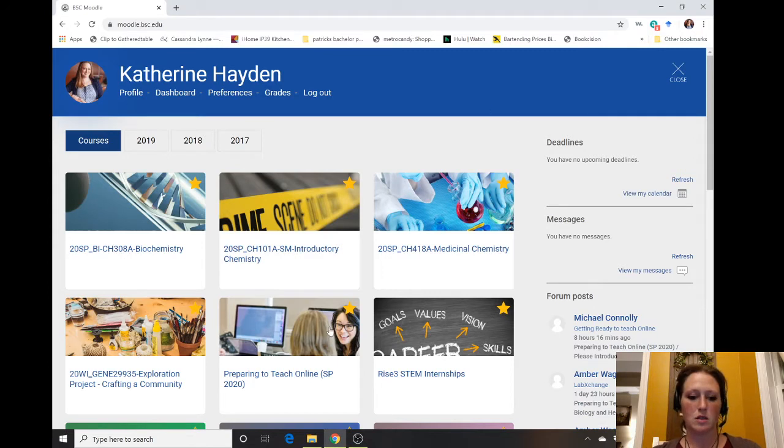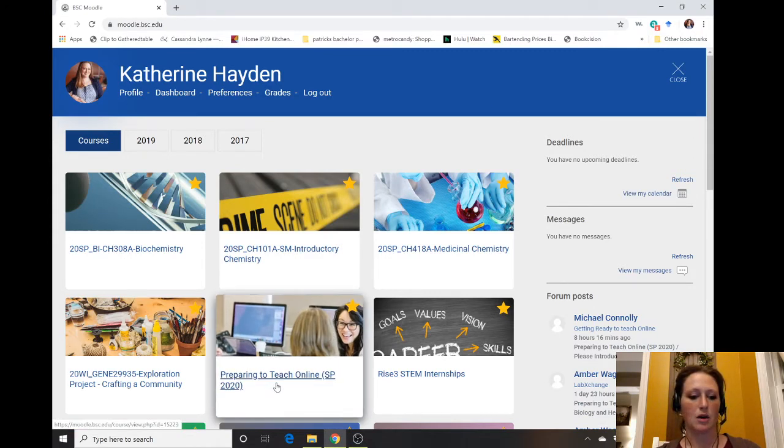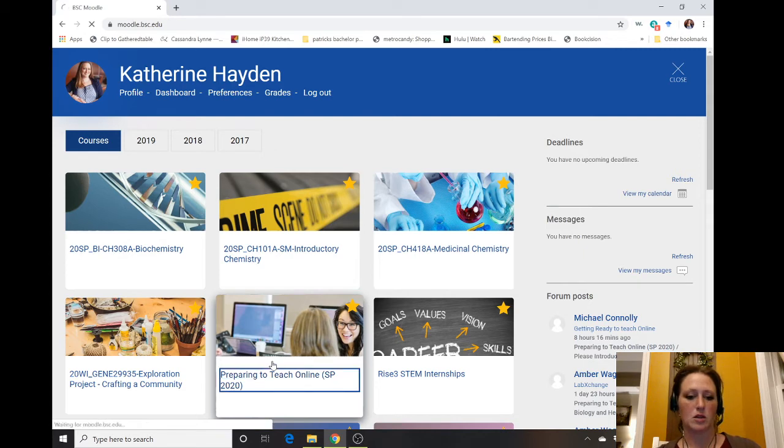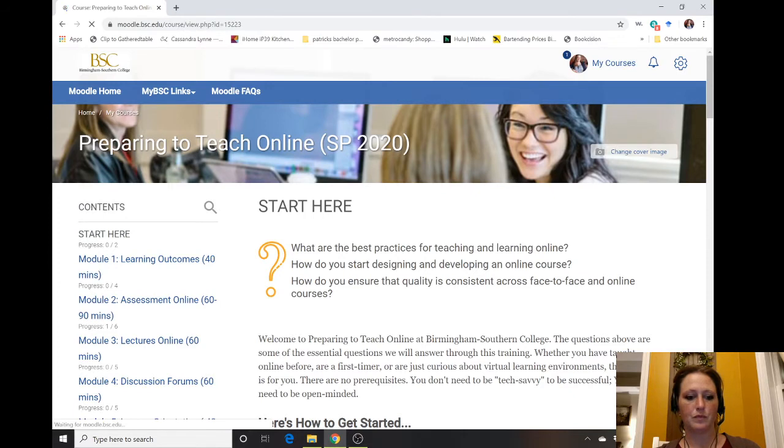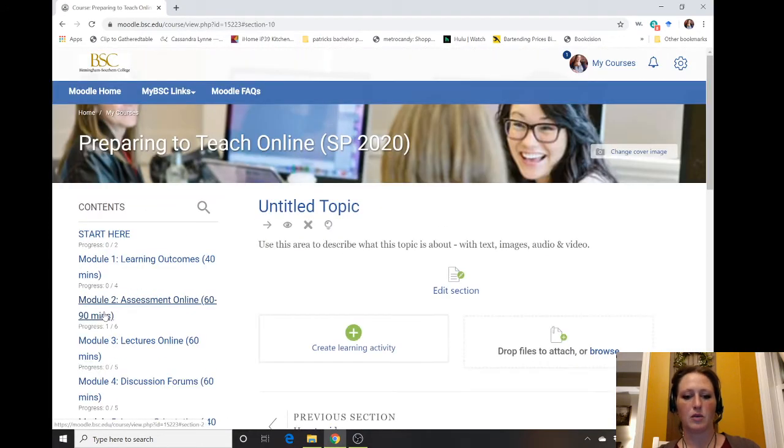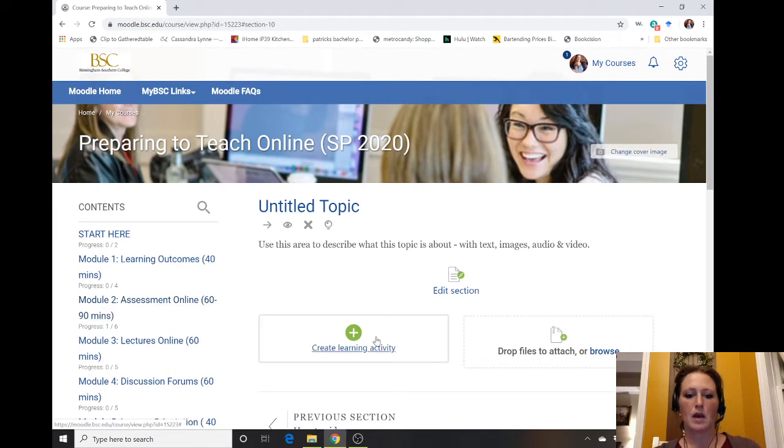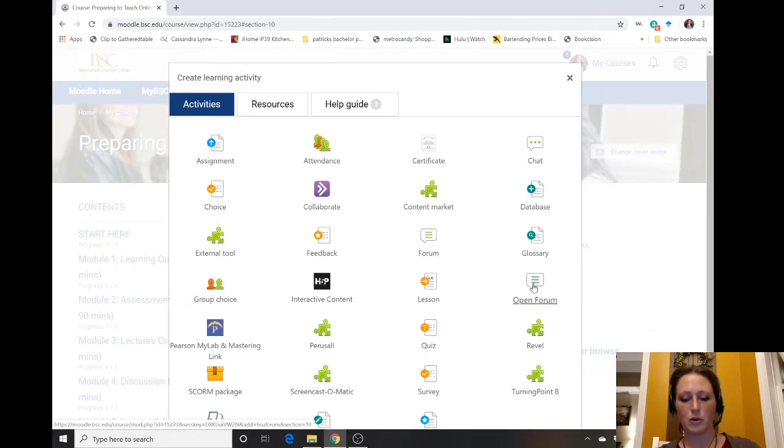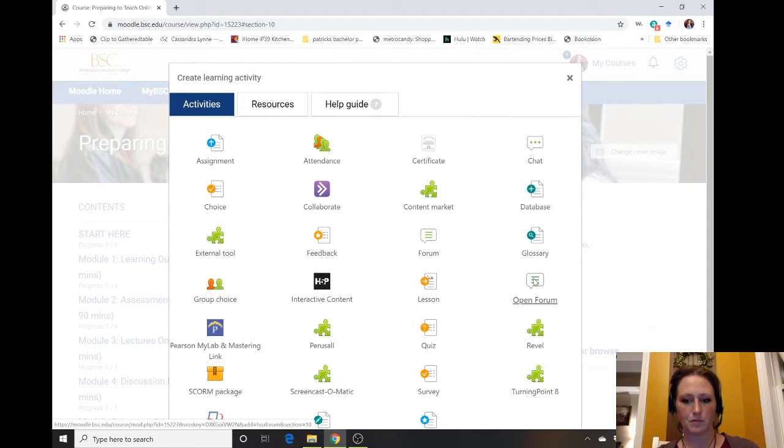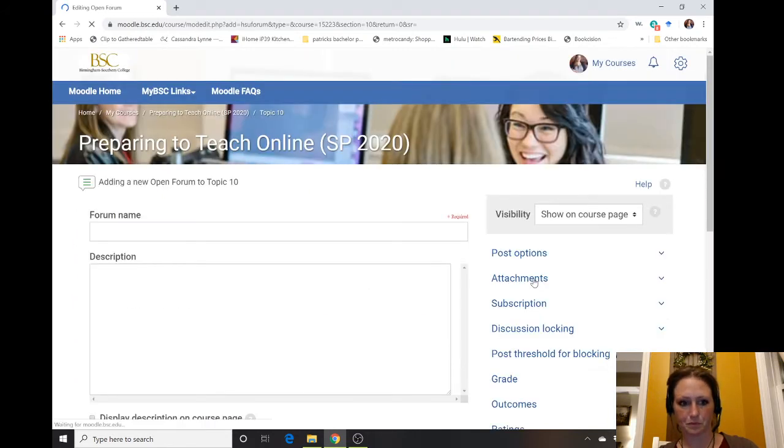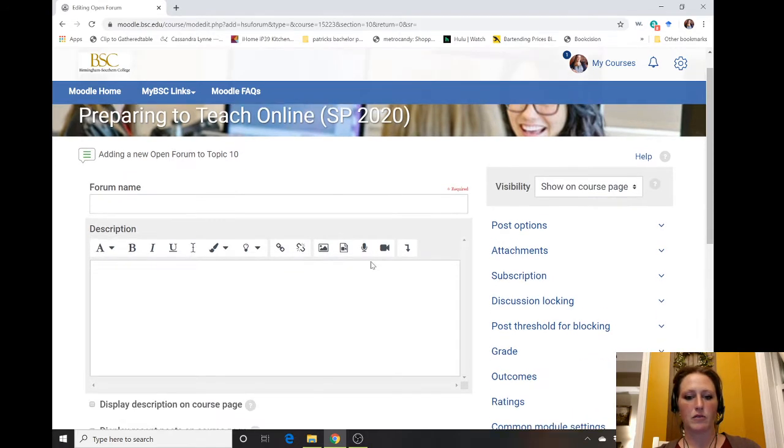The first thing we're going to do is open whatever Moodle course you would like to do this in. I'm just going to do one in the Preparing for Teaching Online. Go to the topic that you would like to add the discussion board to and click on Create Learning Activity. We have two options here: forum or open forum. This one is good just for a general one, this one gives you more grading capability. I like going to the open forum, so I'm going to click on that.